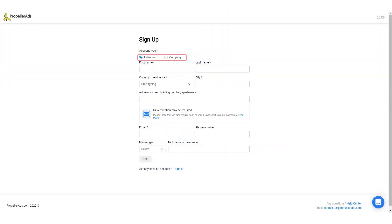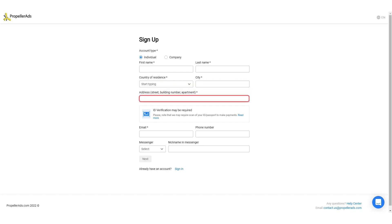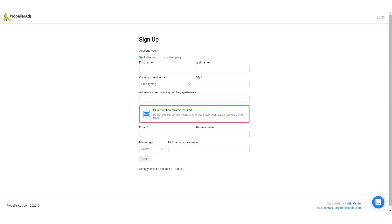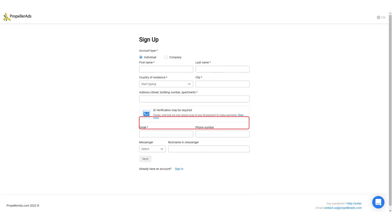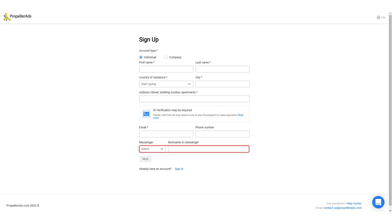You will see a sign up form where you can first choose individual or business, then type your first name, your company name, choose your country of residence, type your city name and you can also type your address along with ID verification. For ID verification, you can upload your Aadhaar ID or your government approved identity proof, then type your email address, your phone number, and choose a messenger type.